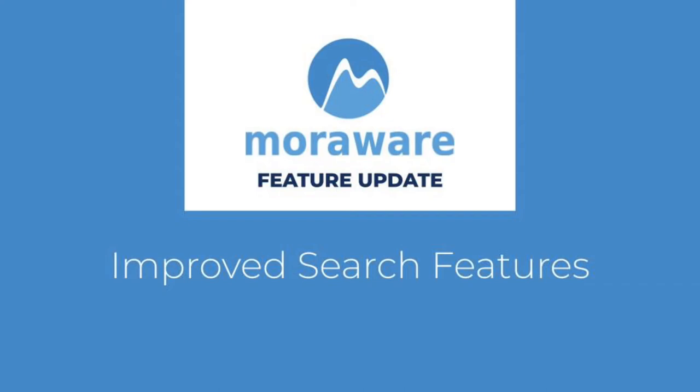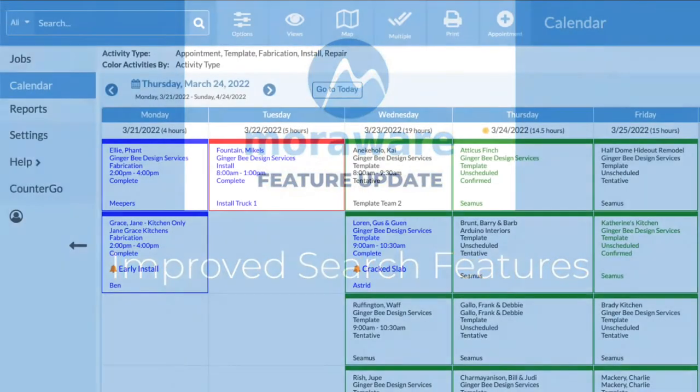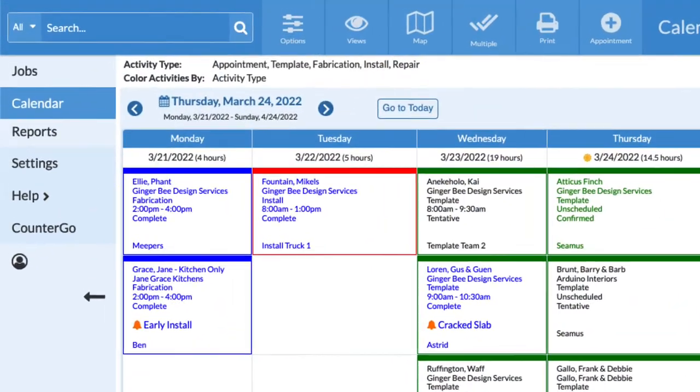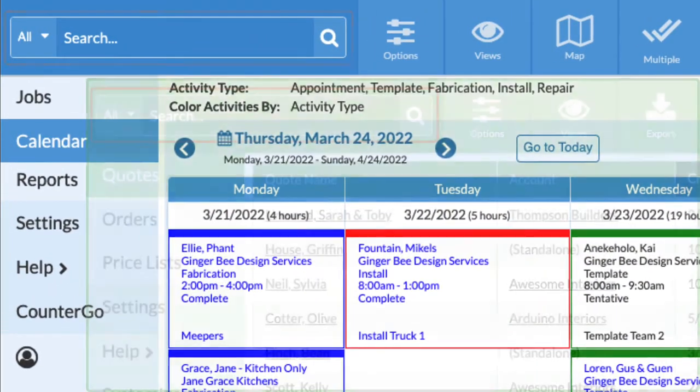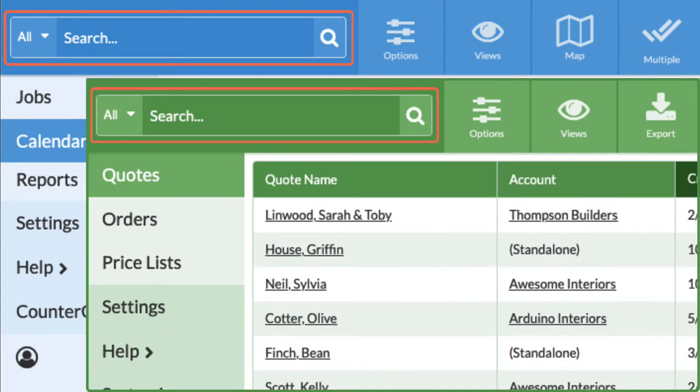Hi! Wondering what's new? The search function in both Systemize and CounterGo has been updated.